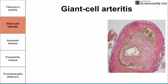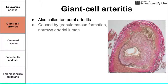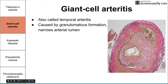Next, we have giant cell arteritis. This disease is also called temporal arteritis, which gives us a clue as to some of the symptoms. It is also caused by granulomatous formation, where the granulomas form in the walls of the vessel, narrowing the arterial lumen — the lumen is smaller than it should be because of the granulomas.